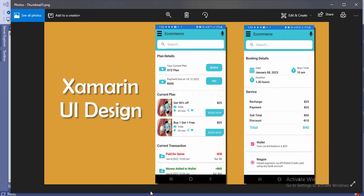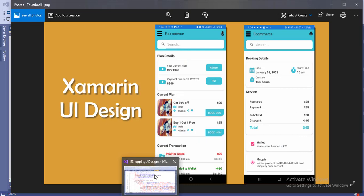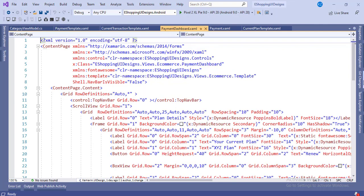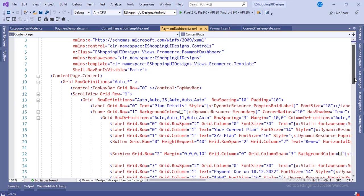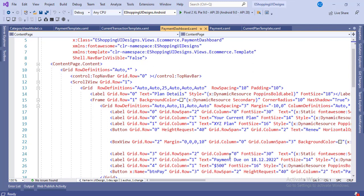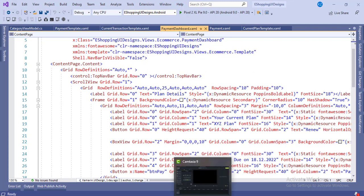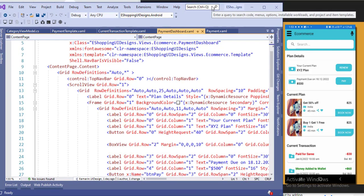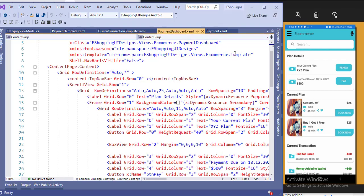Let's begin with the code. First we will look at the dashboard for plans — what plans we have, the previous plan, the current plan, and the recent transactions which will show in the dashboard. I request all of you to please share your feedback in the comment section on whether this is helpful or not.